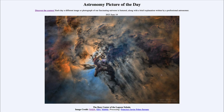Dust does two things to starlight as it passes through: it makes stars fainter and it makes them redder than they otherwise would be. Here we see a lot of those dark dusty knots where stars are still in the process of forming, and if we could look into those with an infrared telescope we would be able to see the very beginnings of a star just forming, adding to the cluster forming in this part of the sky near the constellation of Sagittarius.